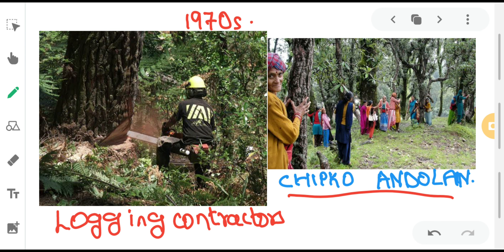The condition given by the women to the contractors was: if you want to fell and destroy these trees, then you have to destroy us first, and only then can you destroy the trees. This was the condition, and this Chipko Andolan became a historic event in 1970 in a small village in the Himalayan mountain range.